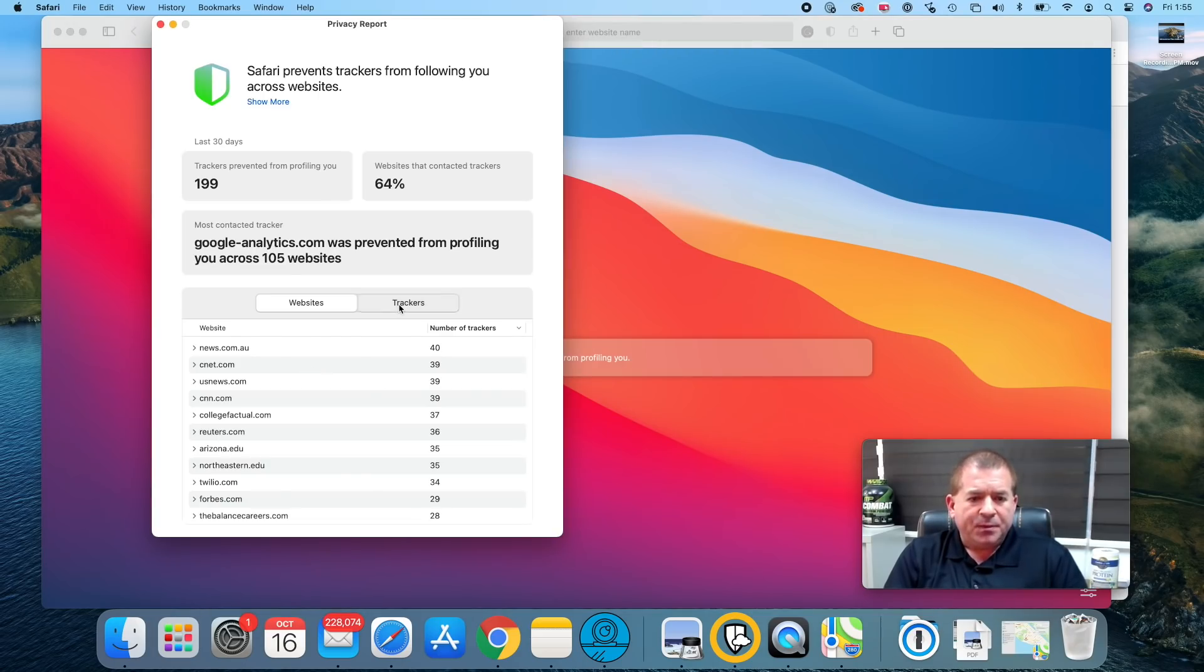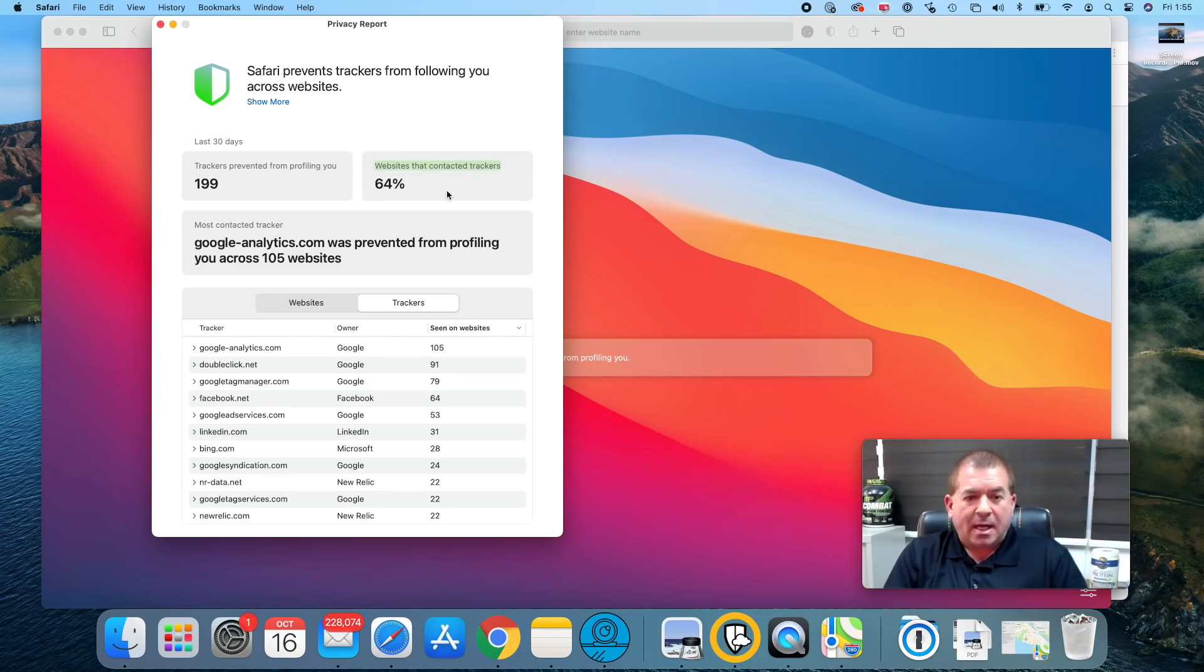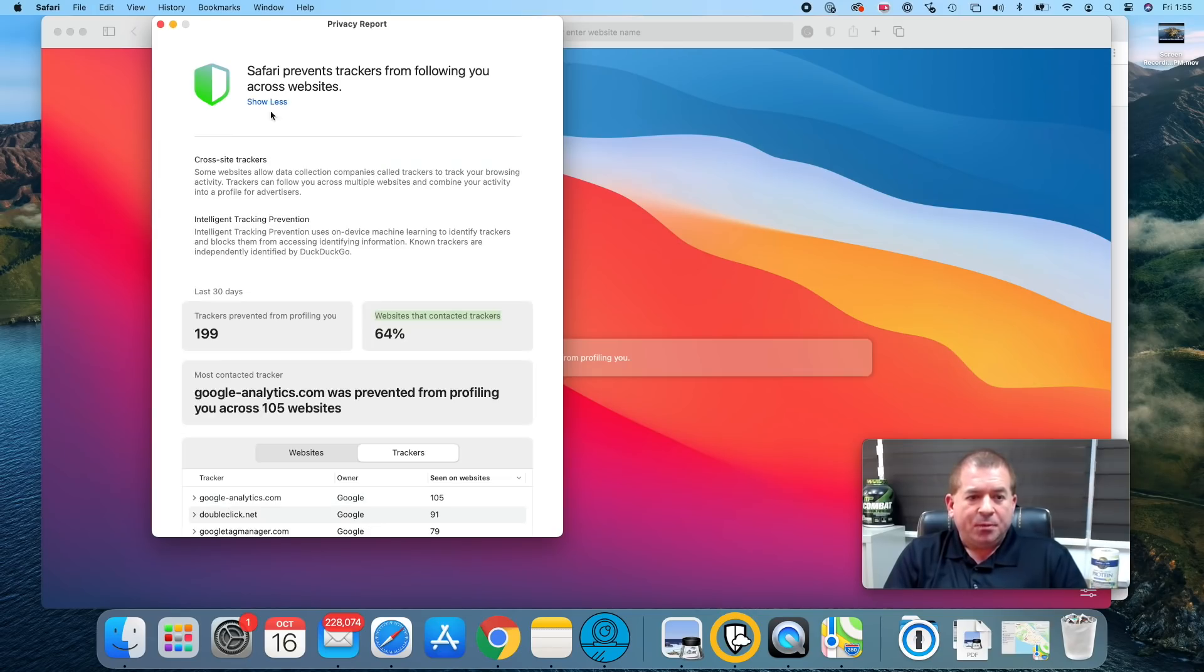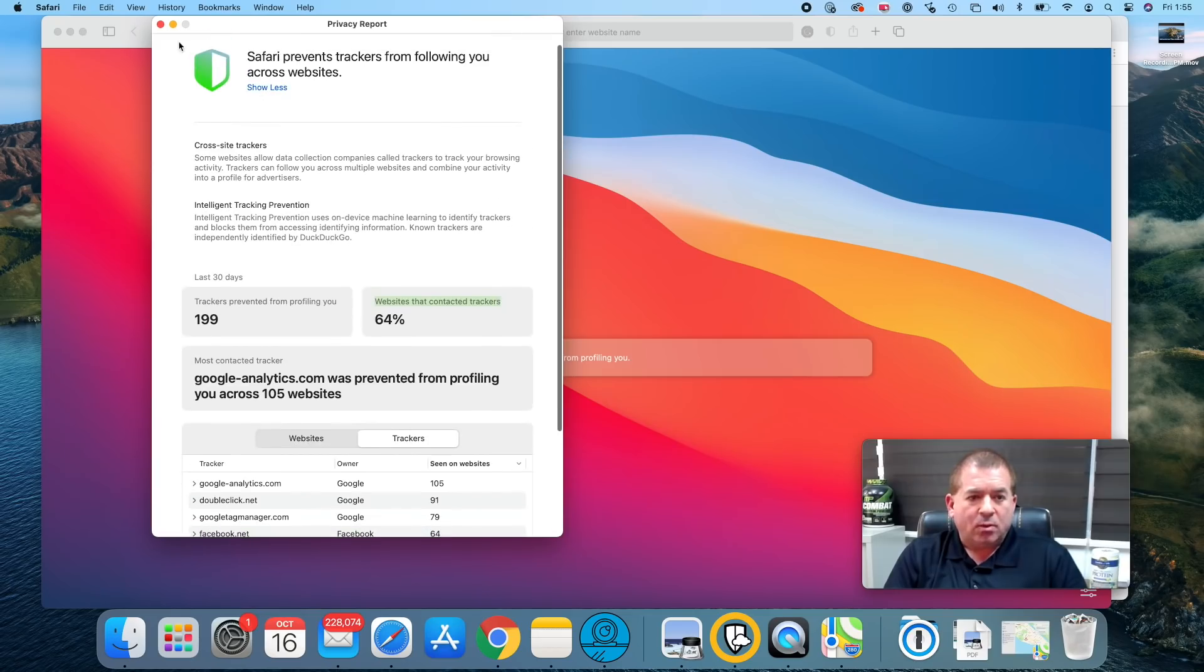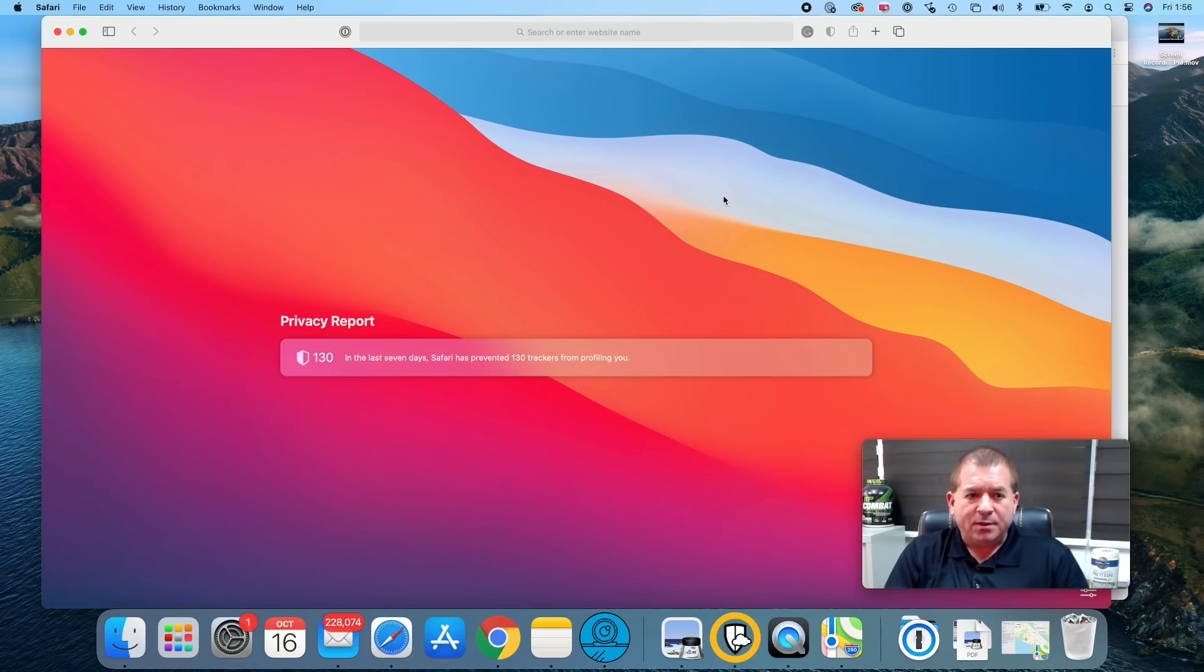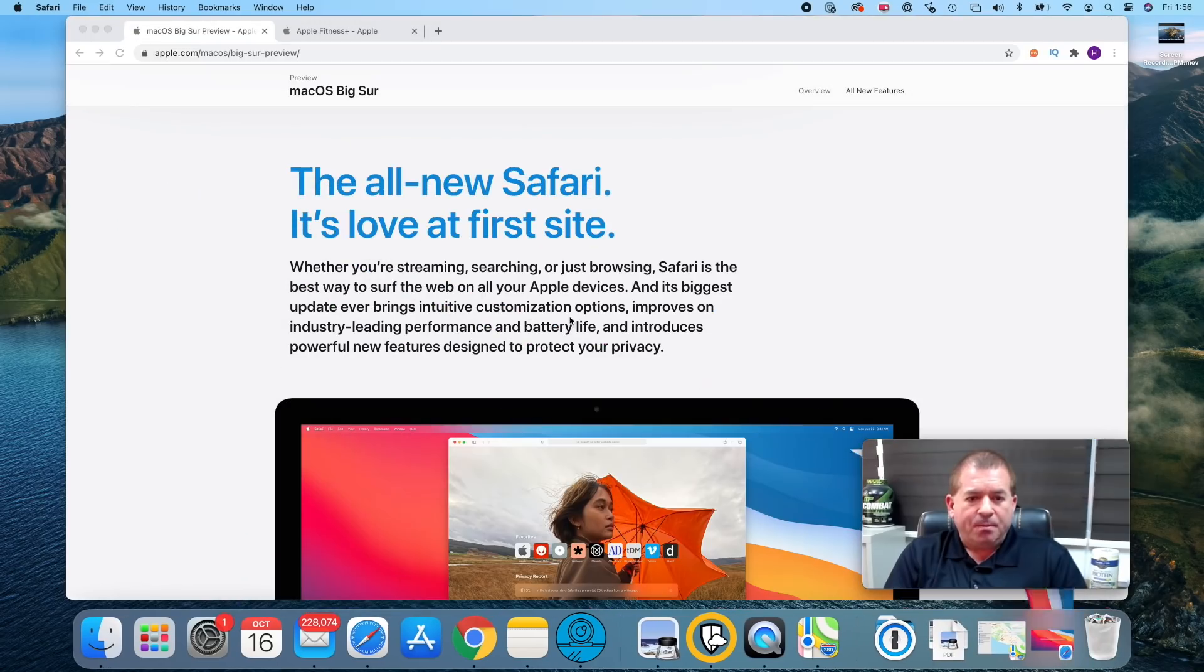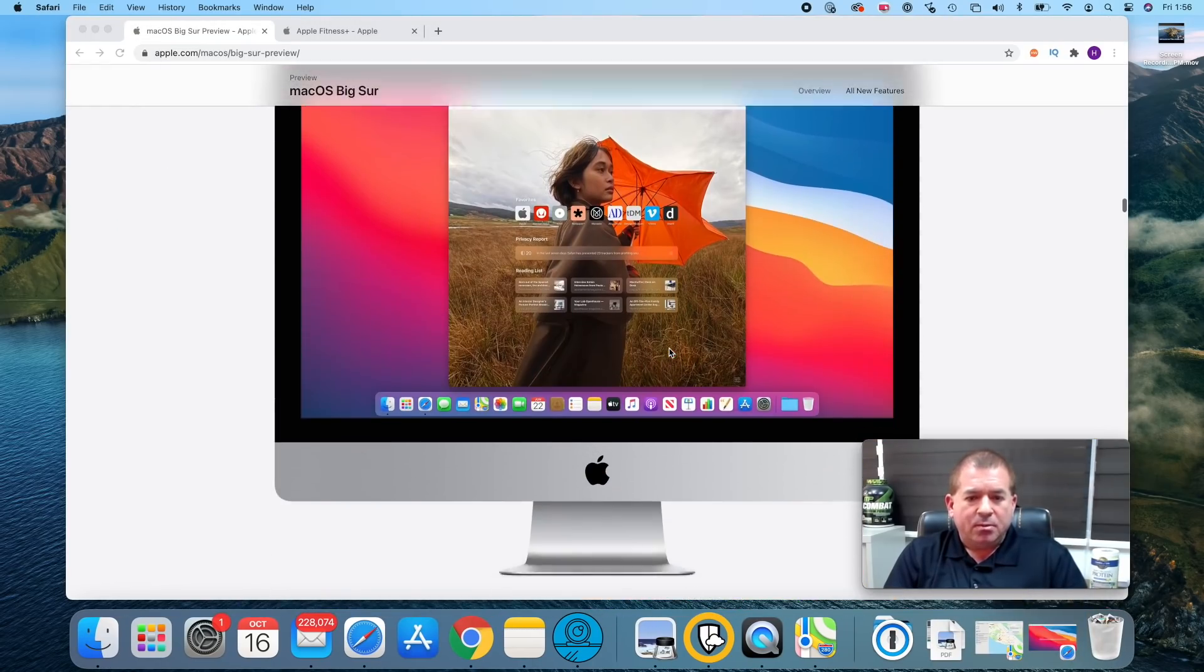Let's click on this and get some detail. It goes into which websites the trackers are on. It mentions that 64% of the websites contacted trackers, that's a pretty high percentage, and it prevented 199 trackers from profiling me. We can click on show more and get some more information. At least we know that Safari is now actively helping to protect our privacy, which is certainly an advantage.